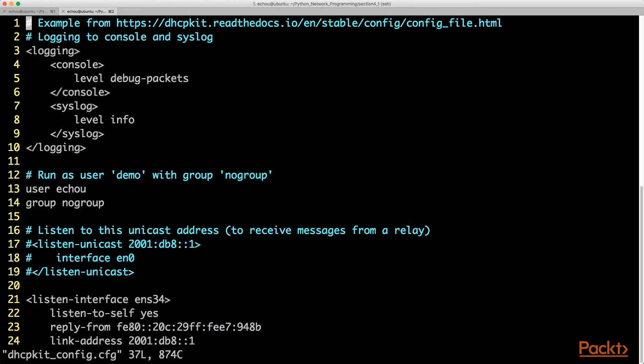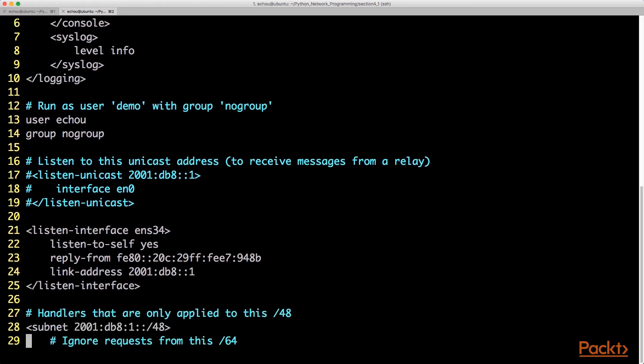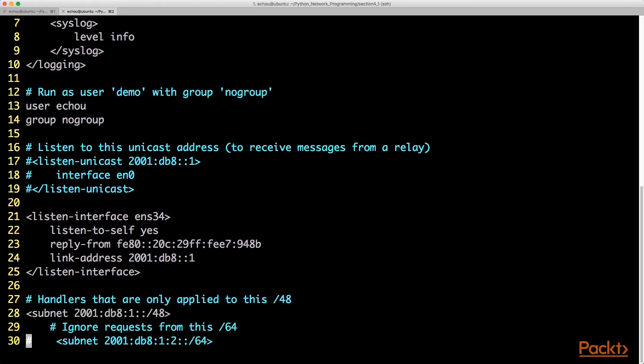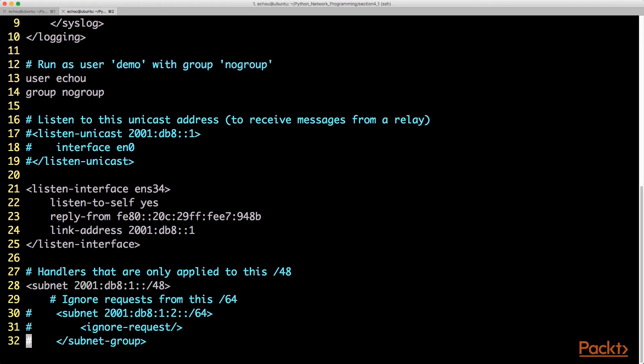...all we're going to do is change the user group because we just use the user on this particular host, and we specify the listen interface as well as using the virtual machine's MAC address for the reply from.